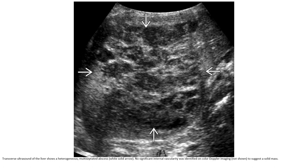Comparison liver imaging shows a heterogeneous multiloculated abscess with significant intrahepatic and vascular adenopathy, identified on portal-phase imaging, suggesting a solid component with contrast enhancement.